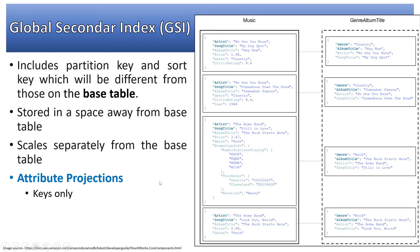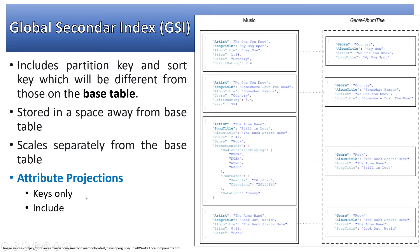There are three projection options: keys only - which includes partition key and sort key of the GSI as well as keys of the base table; include - where we specifically mention which attributes to project; and all - where everything from the base table is in the GSI.